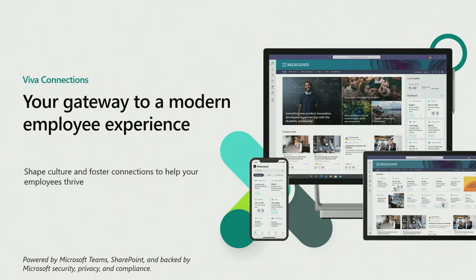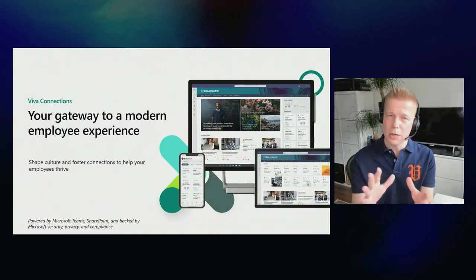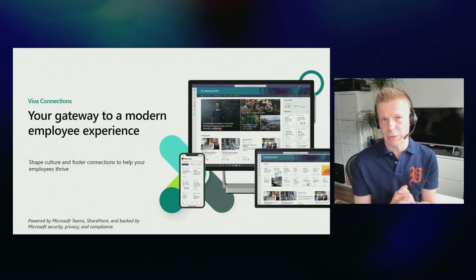Now let's move to the Microsoft Viva Connections side. Microsoft Viva Connections is really your gateway to the modern employee experience — making it easier to integrate great corporate communication tooling from SharePoint directly into the collaboration tooling in Microsoft Teams, with additional extensibility options. Microsoft Viva Connections is still partly in preview; some pieces have been GA, and we'll talk about the upcoming private preview as well.